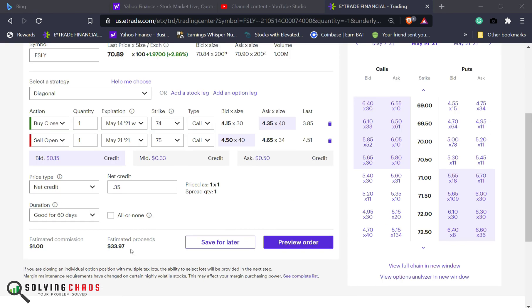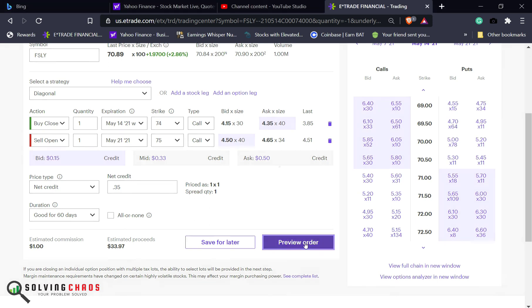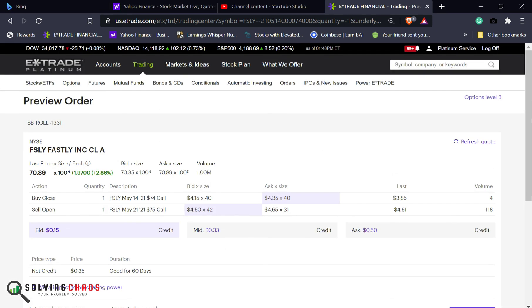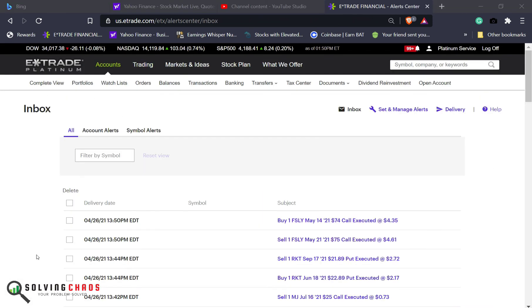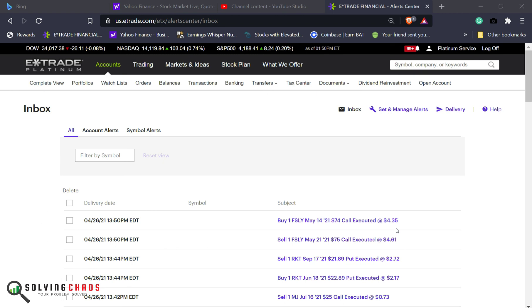Back to rolling again. I have to roll this one up. I'm going to try to collect $0.35 for it. Let's put that in. And the next trade went across six minutes later. Fastly, I did roll it out one week, $1 up. And again, very small premium. Another $25 or $26.